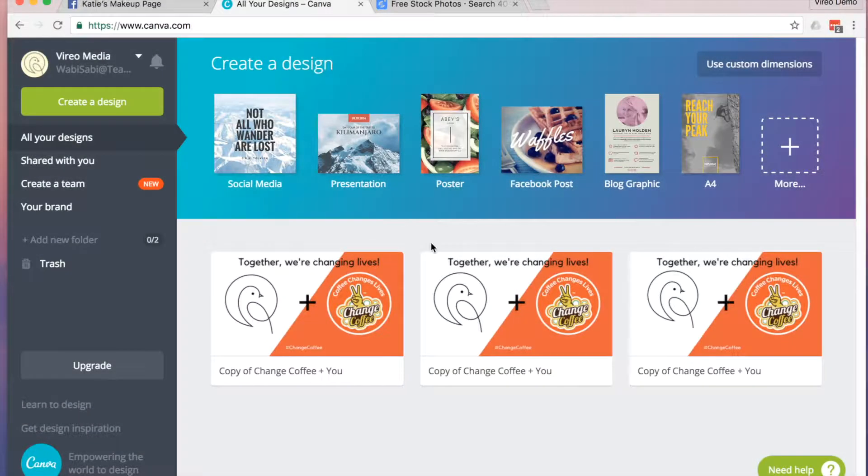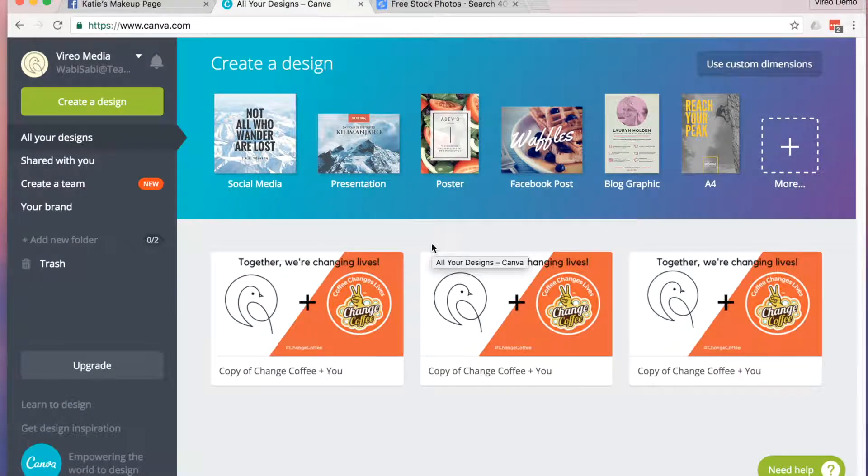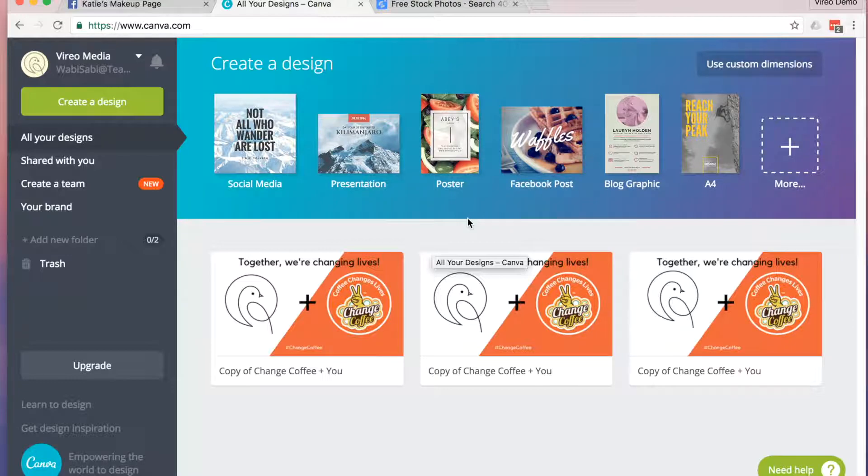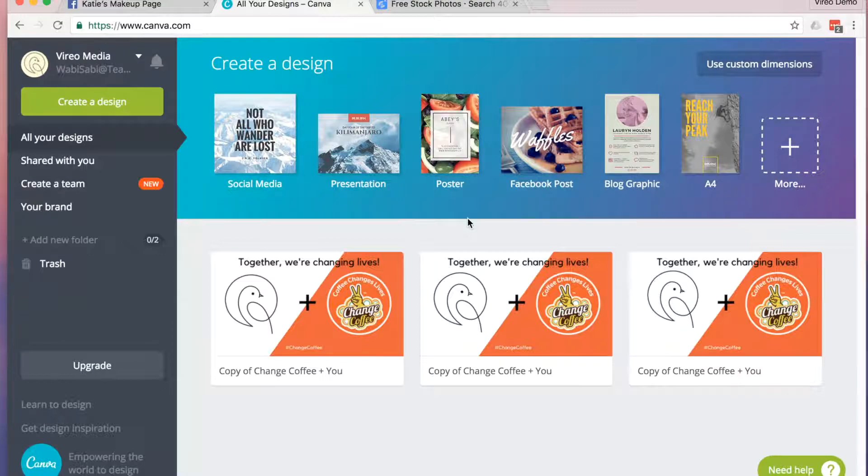I like to use Canva to create all my cover photos, because it's easy to use and it creates great looking graphics. If you're really artsy and you like to use Photoshop, I'll provide a link below so that you can have the exact dimensions that you'll need.